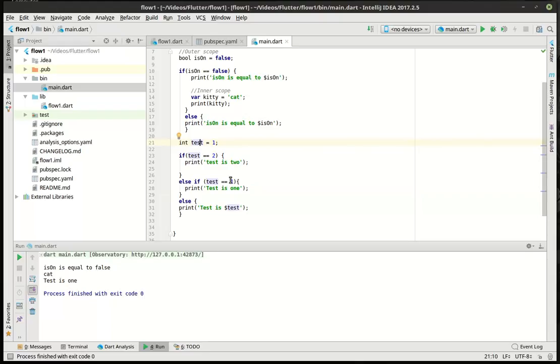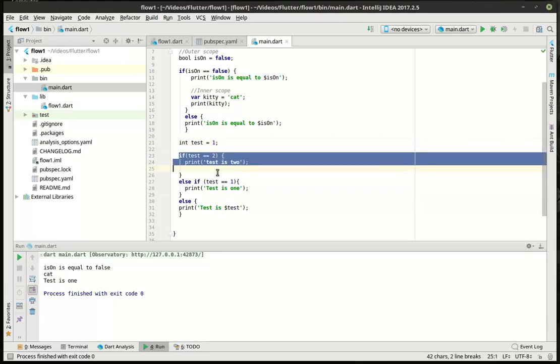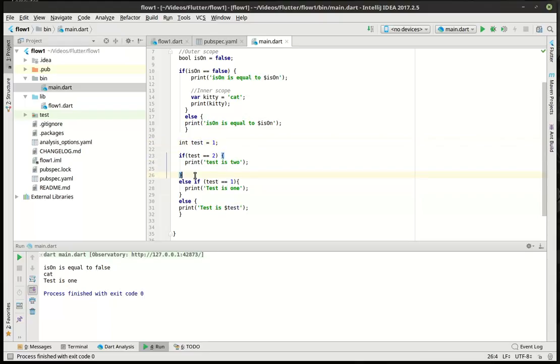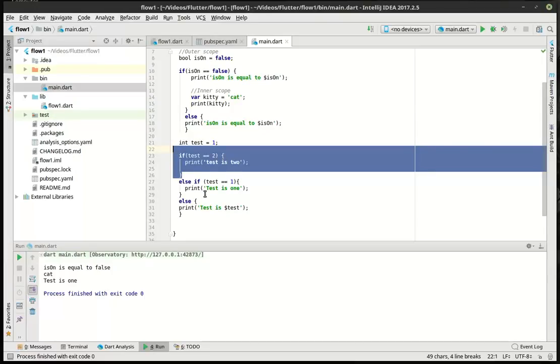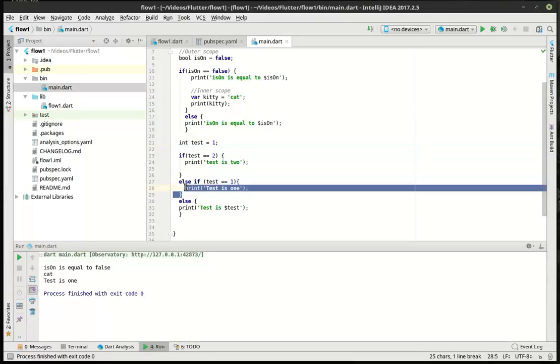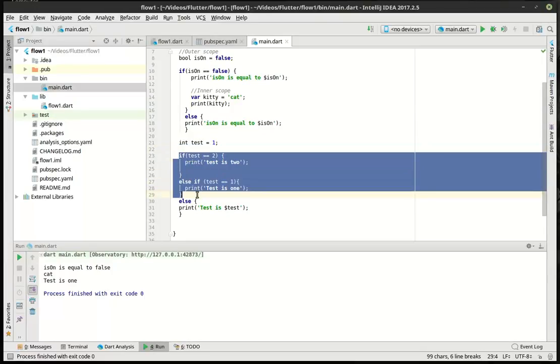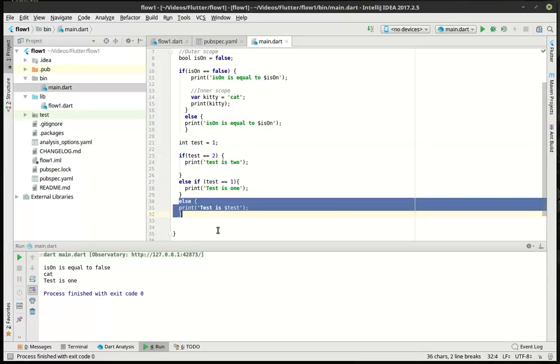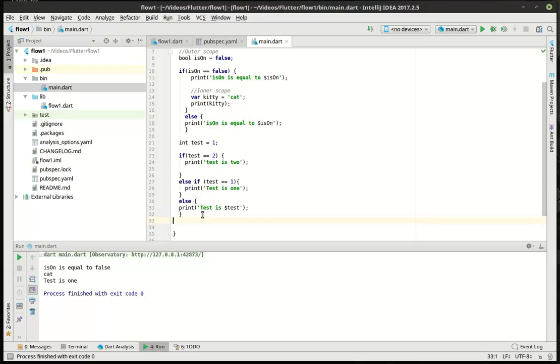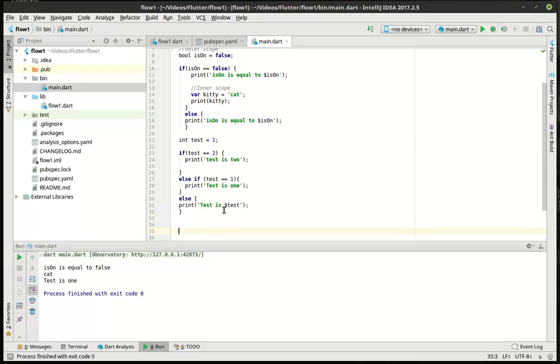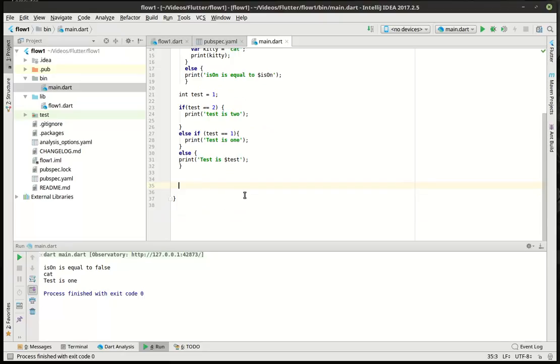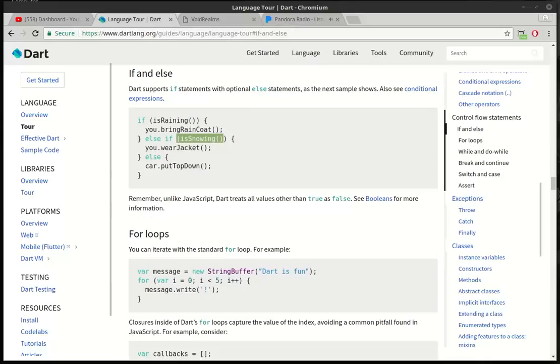Because test is one. Confused yet? Don't be. It's just a way of chaining if statements. You have an if statement here. An if statement here. And if neither of these actually apply, then do this. That's really all that does.